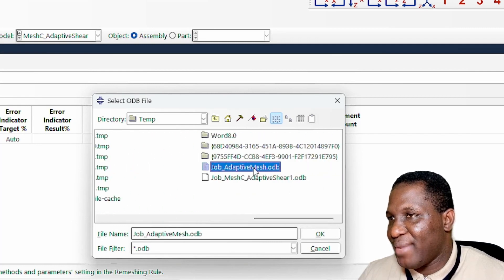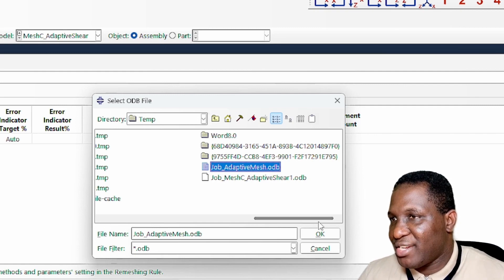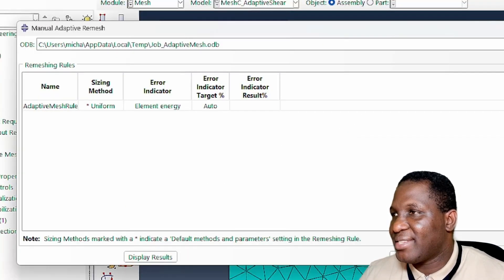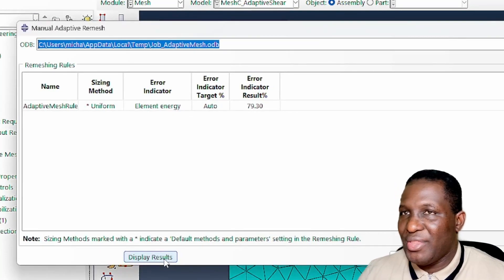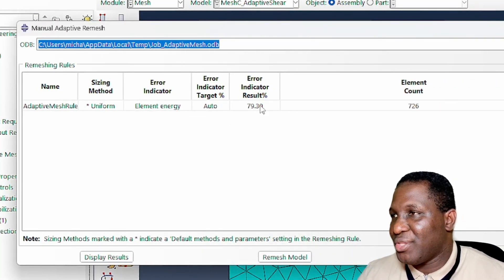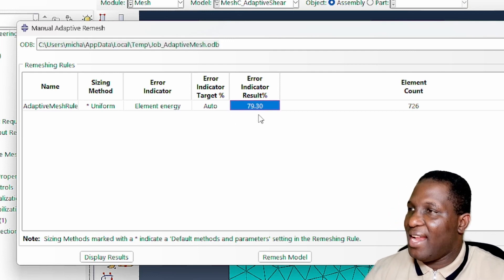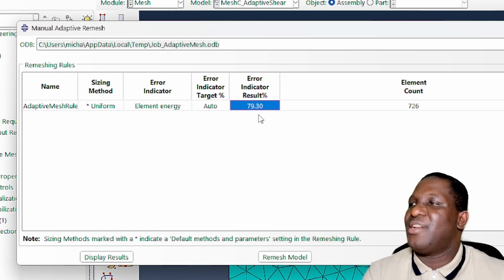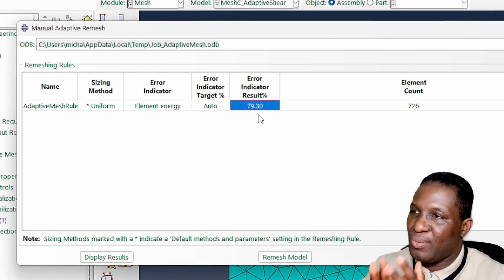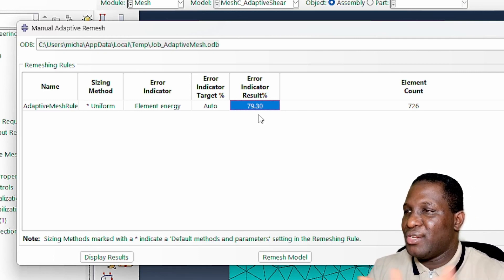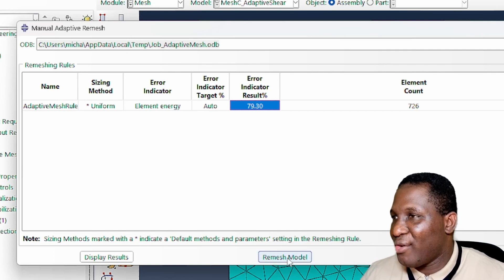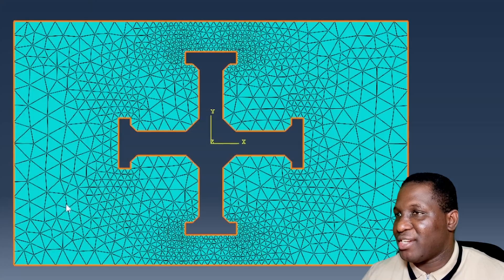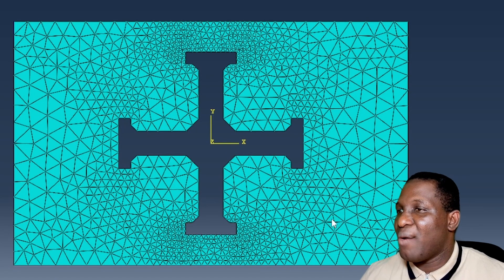We open that and then we display the result. What this basically is telling us is that okay, now in the job that has run, there is a 79 percent error indicator between what the result should be as against what we are generating by just using this coarse mesh. That's not working well, so what we are going to do based on that information is to remesh. Once you remesh, you find that the mesh has changed and we have an improved mesh again.